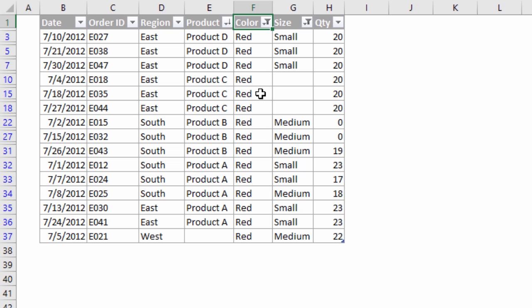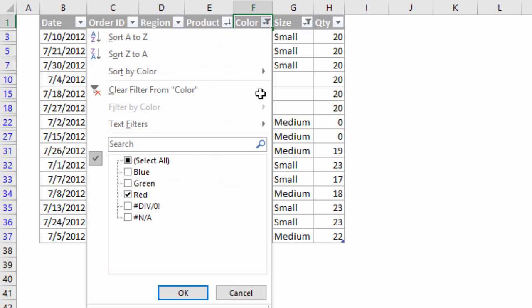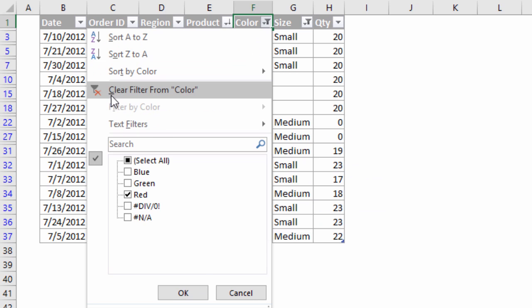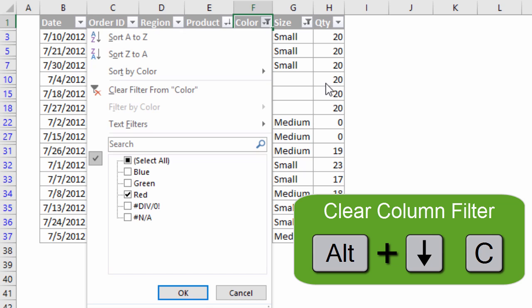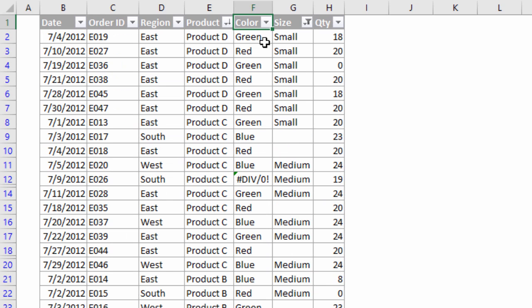We can also use keyboard shortcuts to clear the filters. I'll hit Alt+Down Arrow again — I'm in my Color column — and to clear the filter from this particular column, the keyboard shortcut is the letter C. So Alt+Down Arrow then C will clear the filter for that column only.